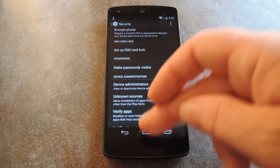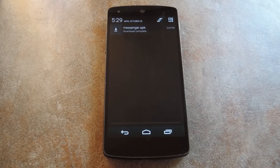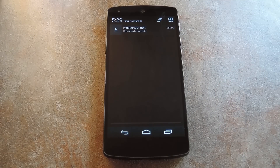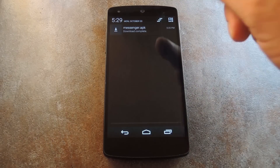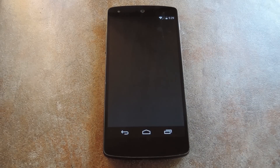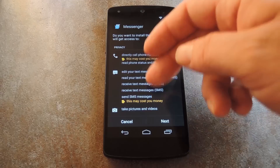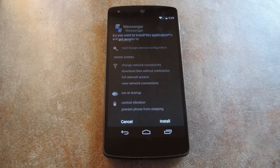With that done, you're now capable of sideloading apps. The installer file for this new messenger app can be found in the full tutorial, which is linked out in the description below this video. So head over there and grab your copy, then tap the Download Complete notification to begin. From here, review the app's permissions, then press Install.